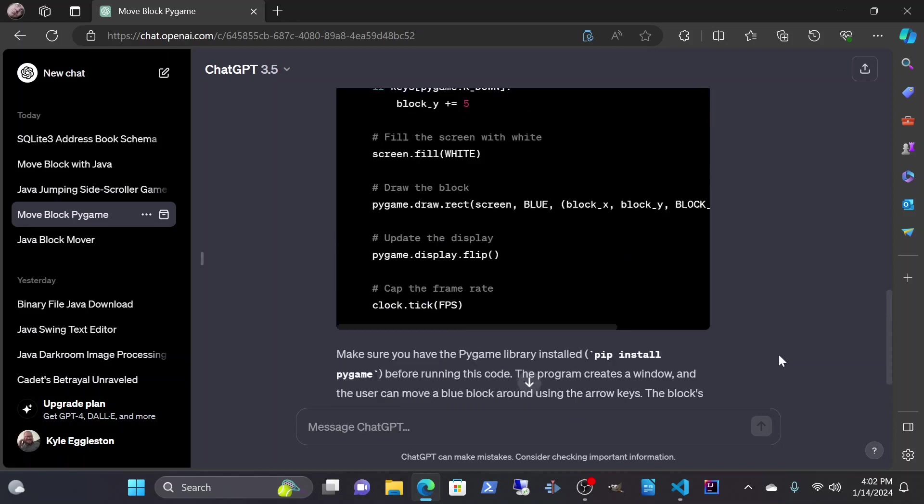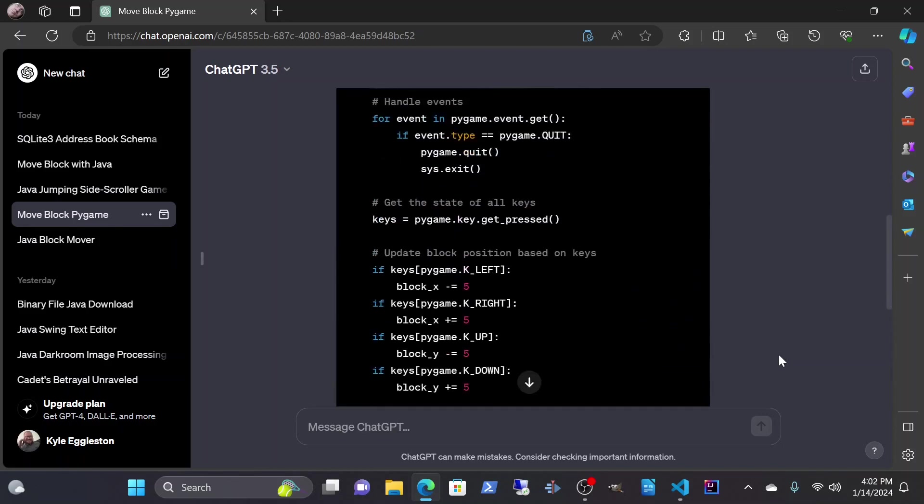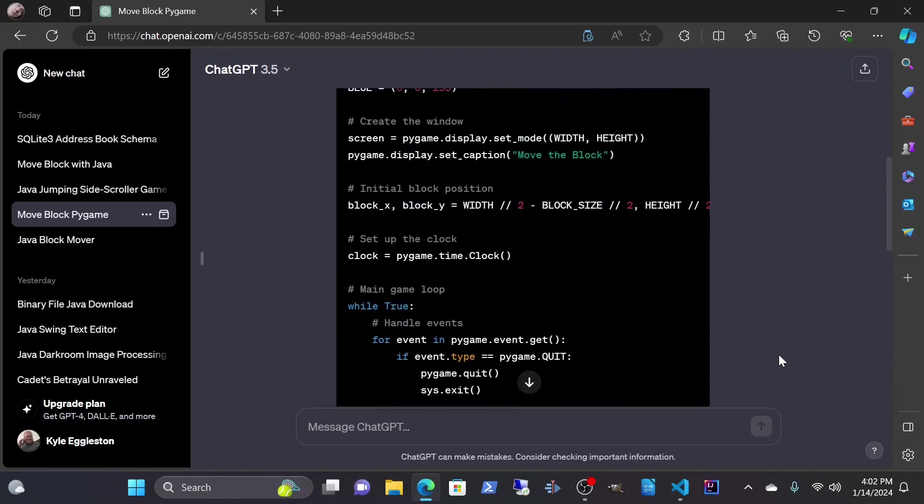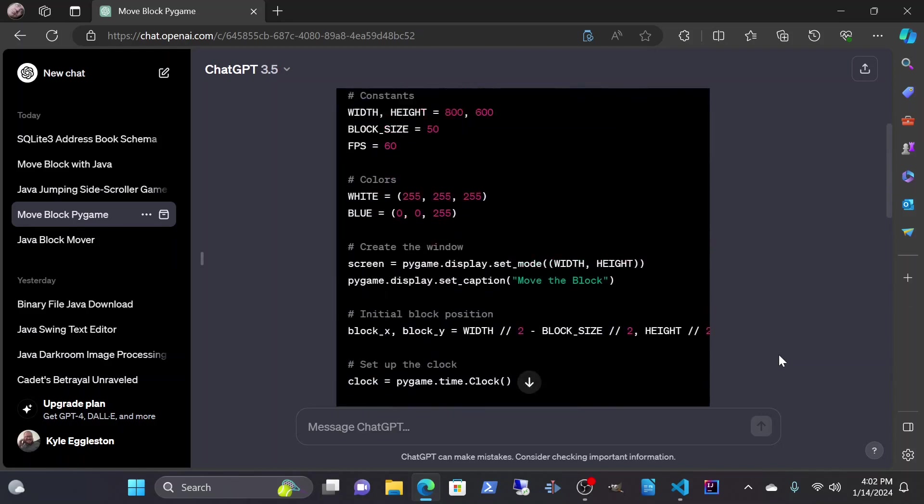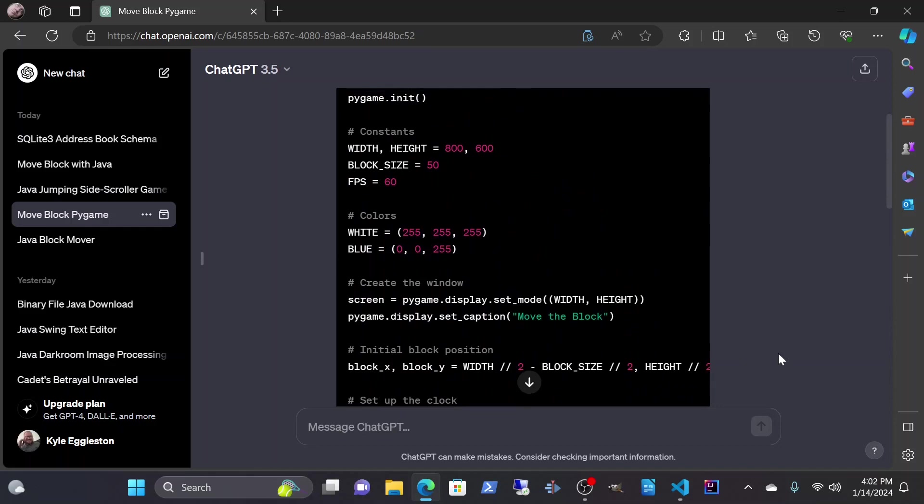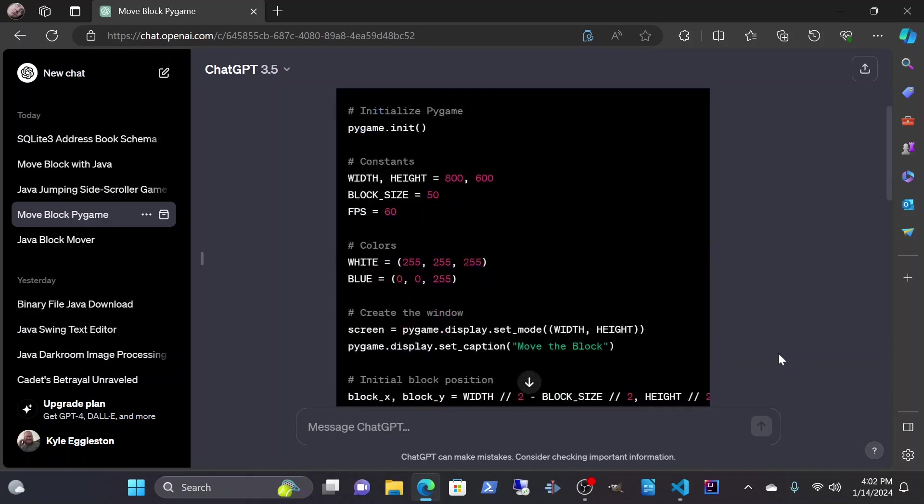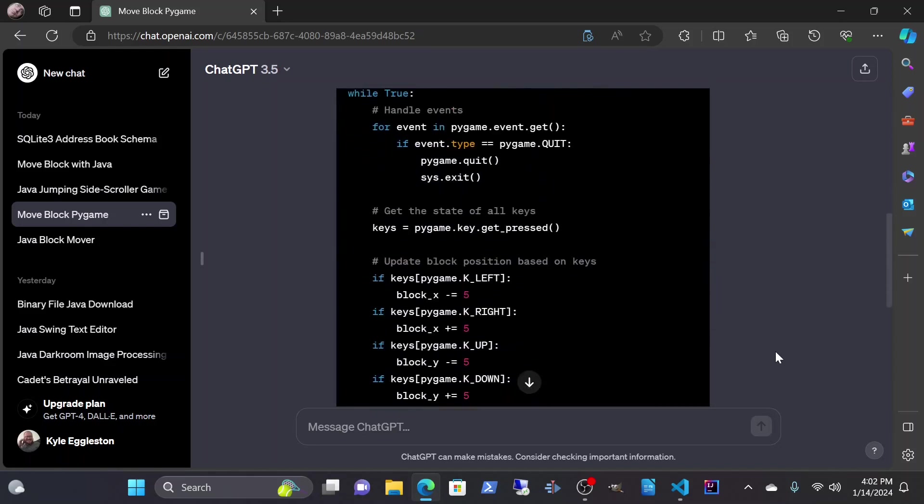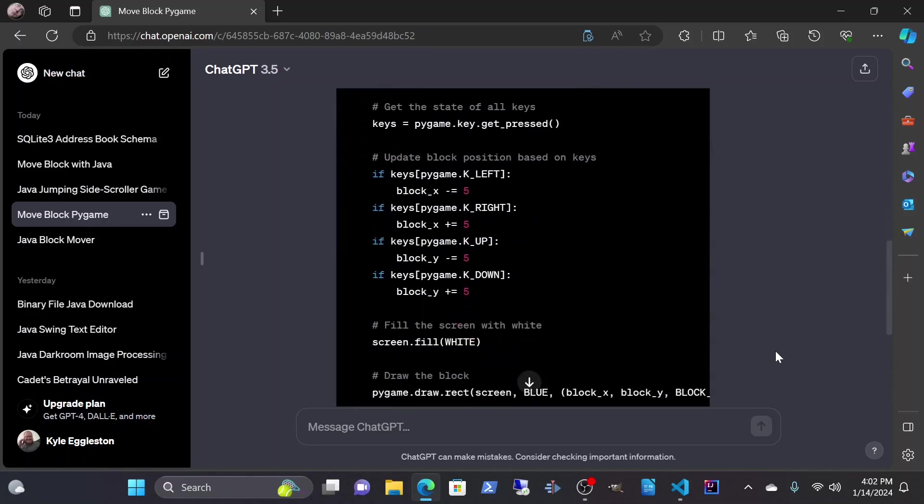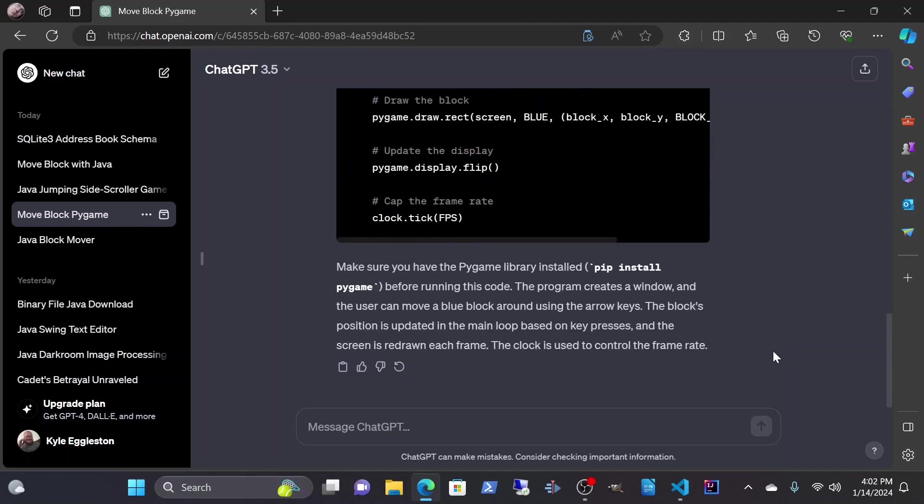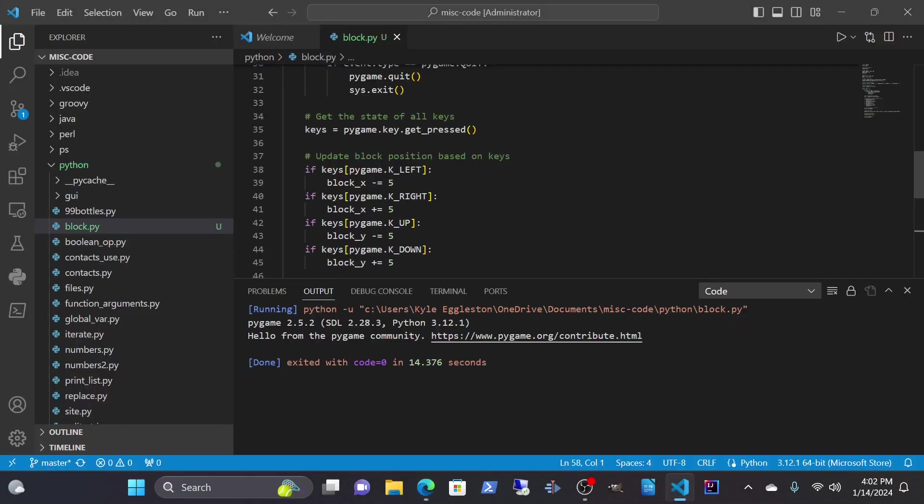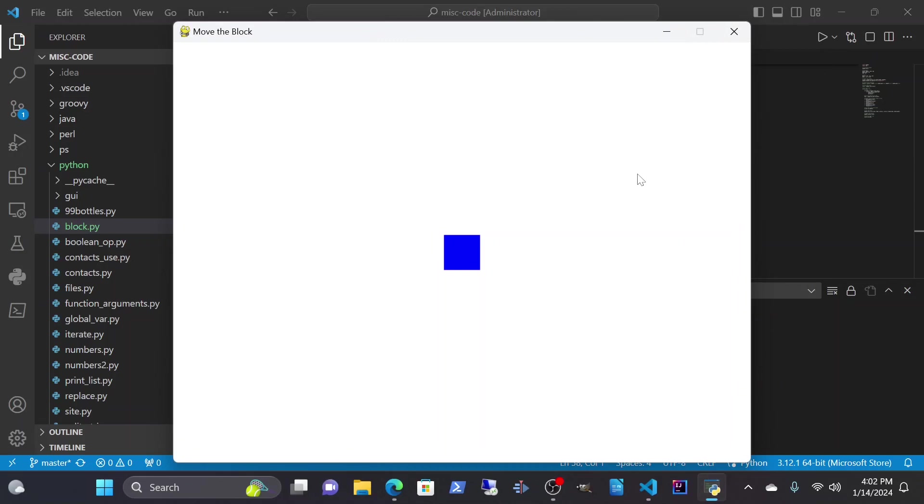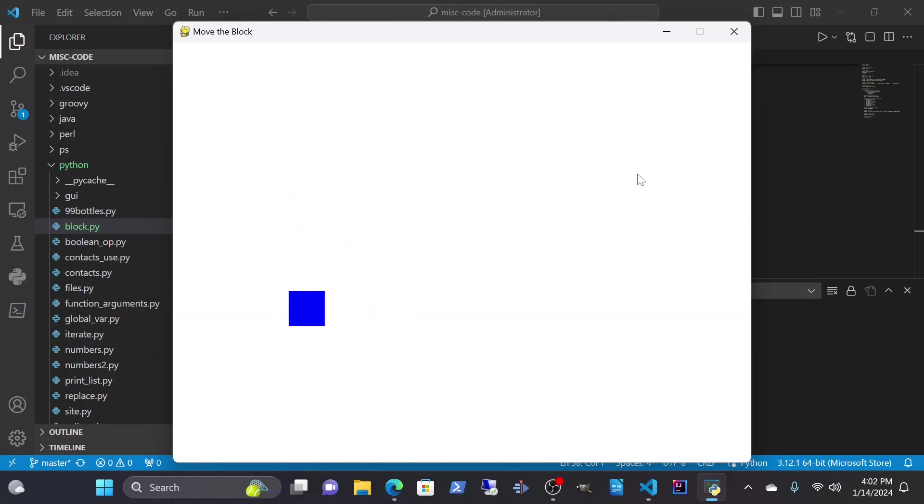So I thought to myself, okay, does this actually work? Because I've done the same thing in Java and that was kind of fun, but I just wanted to make sure it works. And look, there's our block. We can move it around the screen and it stops when we stop.